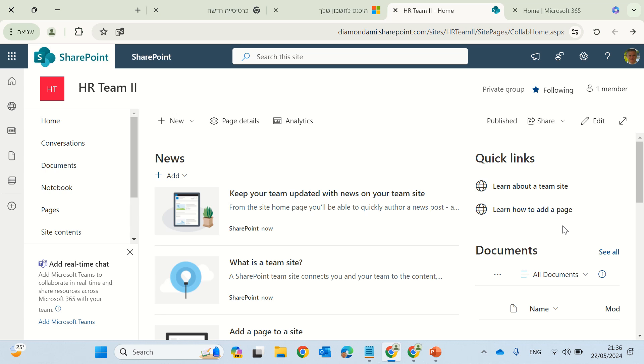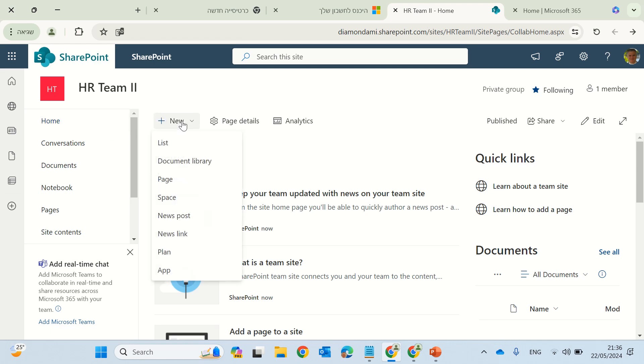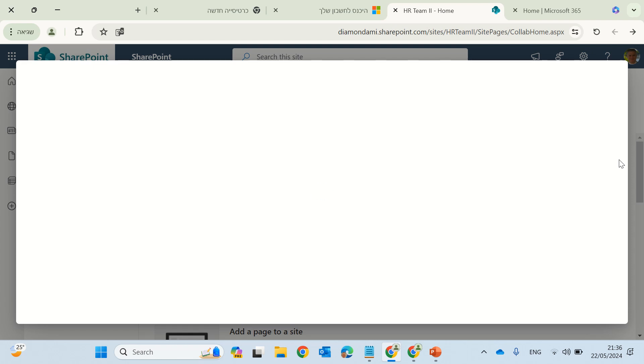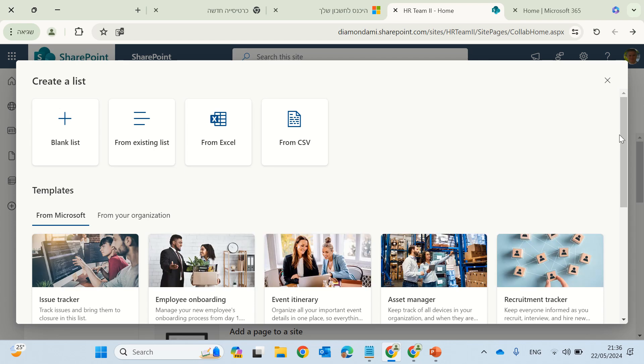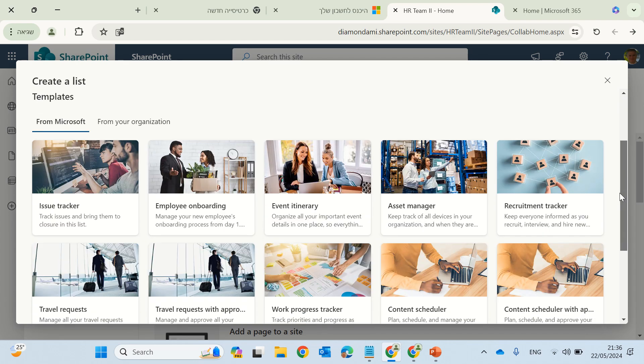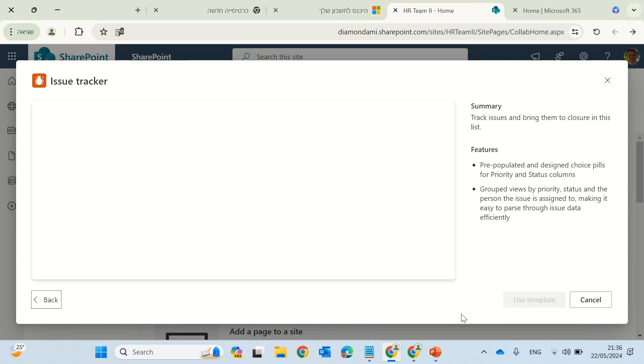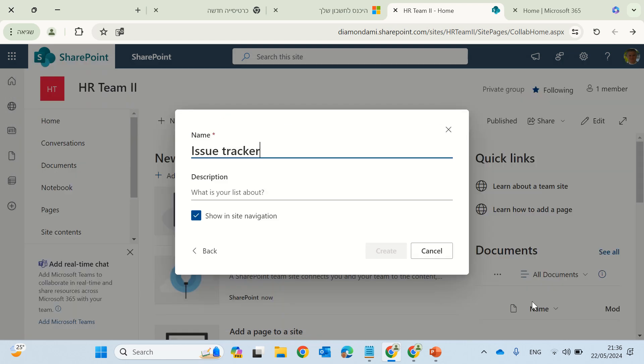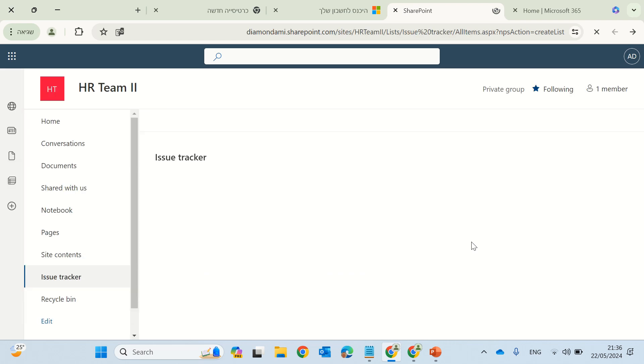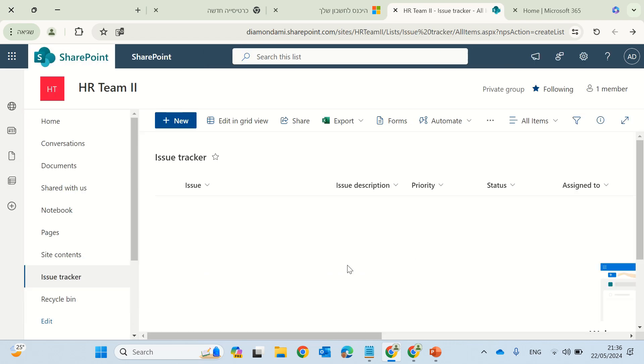So I'm going to show you the current situation and then what I've changed. So if I go to the homepage of a team site and create a list, and let's choose the issue tracker just to make it faster. So I can choose for either blank or existing, or I can choose an issue tracker. And actually, I can keep it like this.